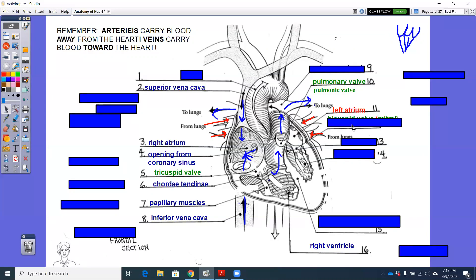From the left atrium, we're going to go through our next AV valve, our next atrioventricular valve, the valve between your atrium and your ventricle. On the left side, it is your bicuspid valve because it only has two cusps instead of three for the tricuspid valve.